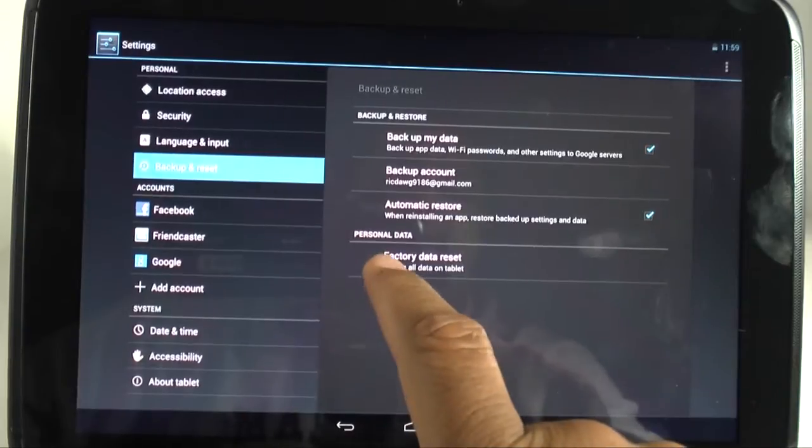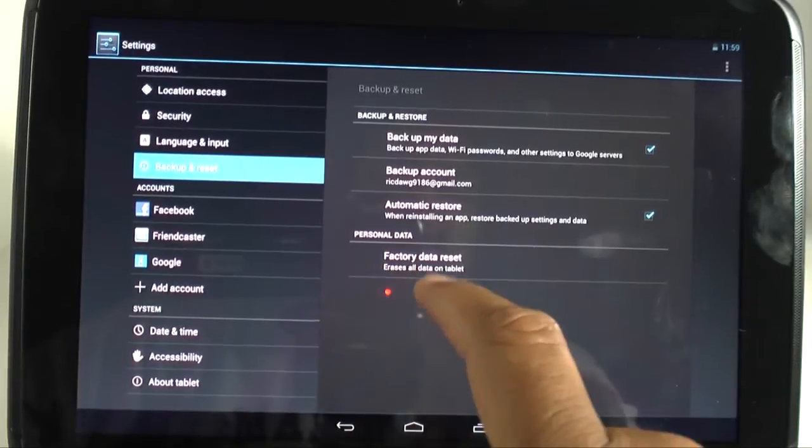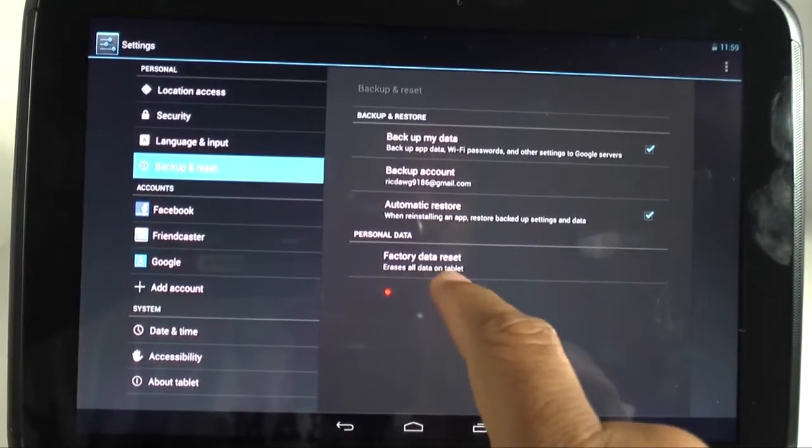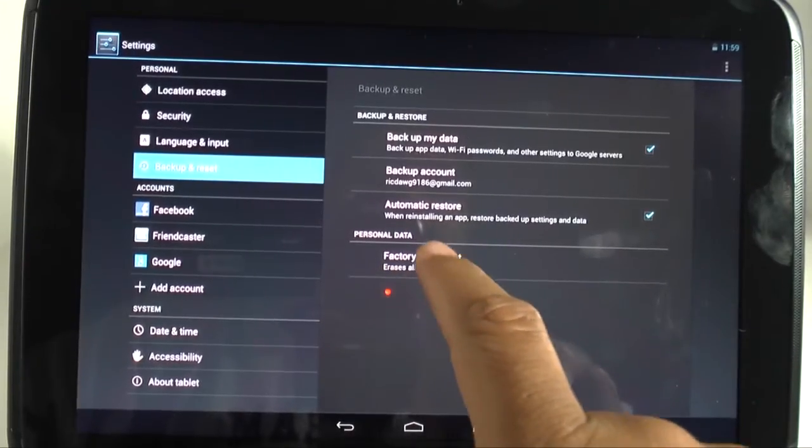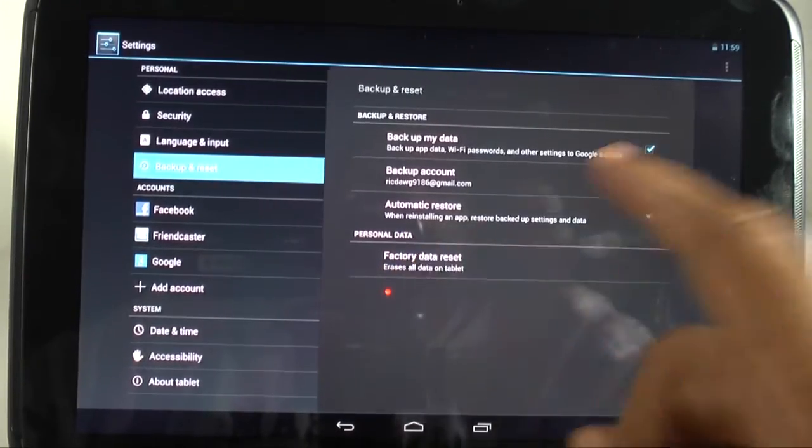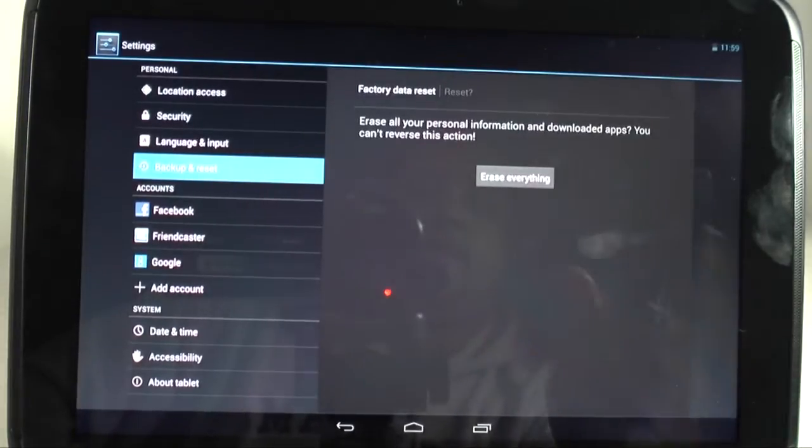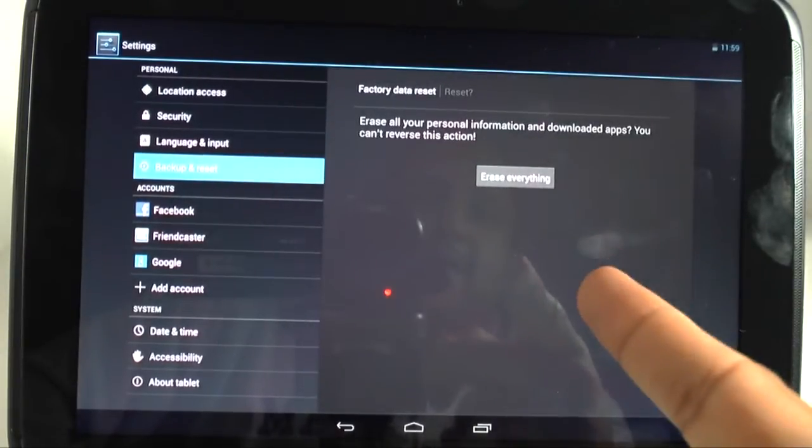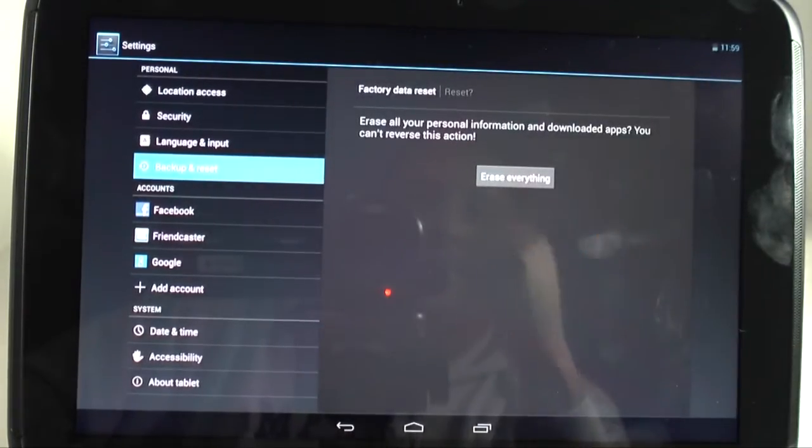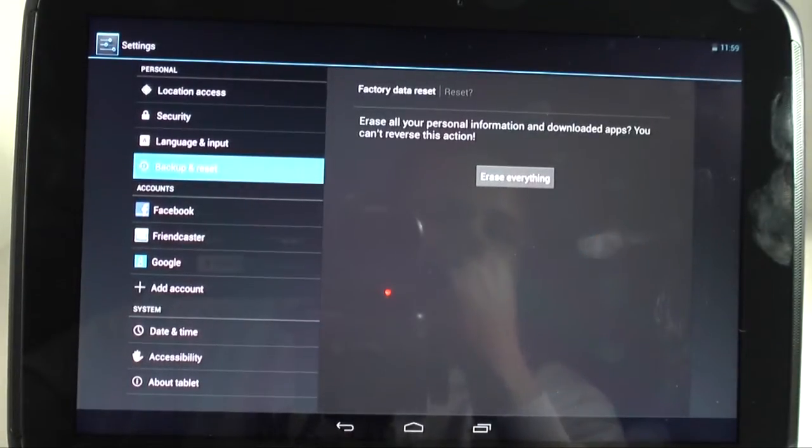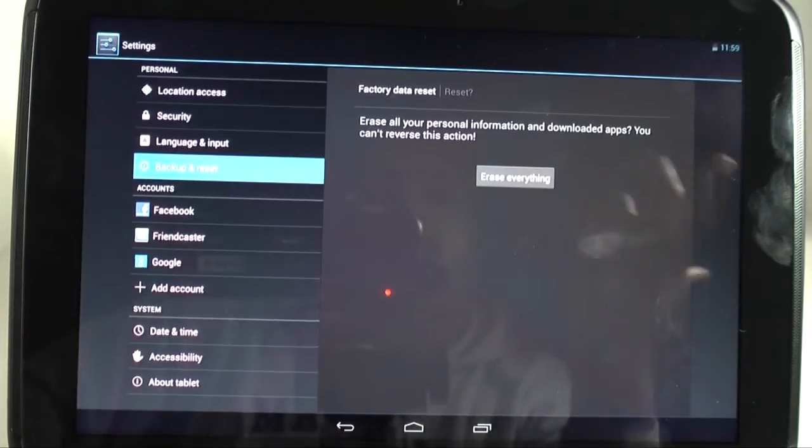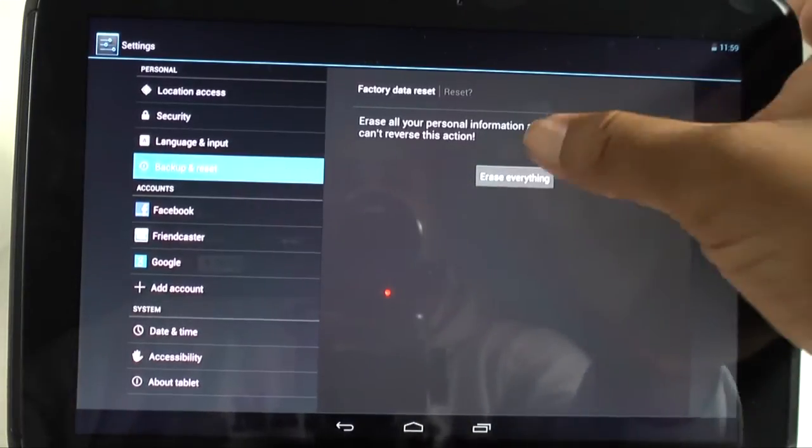You're going to hit factory data reset. Erase all data on tablet. It's going to ask you if you're sure. Reset. And there it is again. Erase all personal data and information, then downloaded apps. You can't reverse this action. Okay.